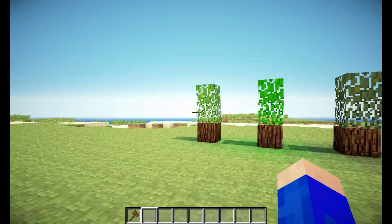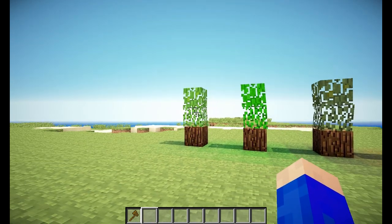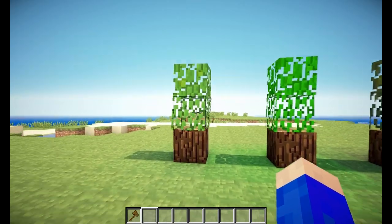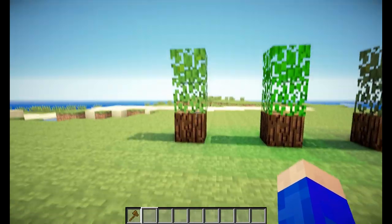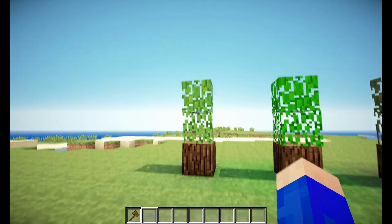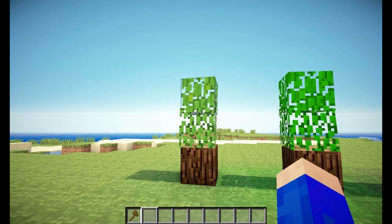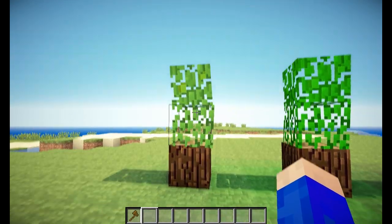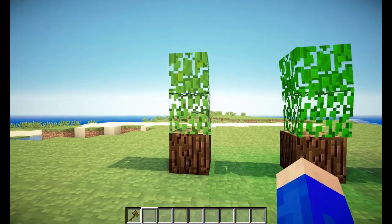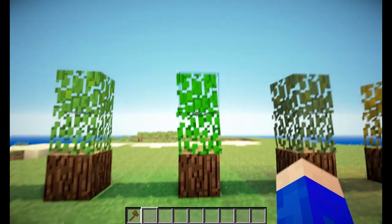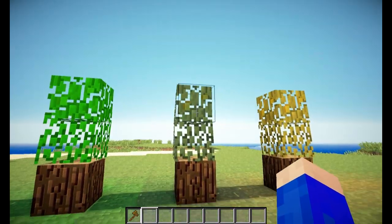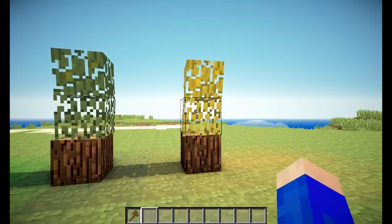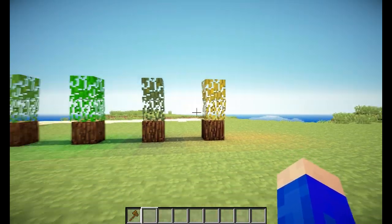As you can see over here, the color of leaves and grass changes in every biome. This would be the regular forest biome, this would be a jungle biome, this would be a swamp biome, and this would be a desert biome.